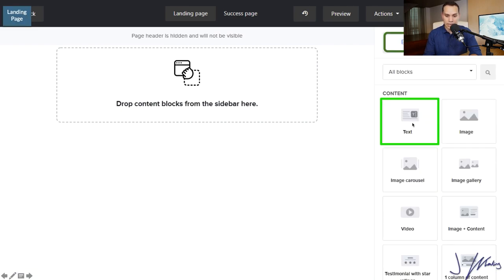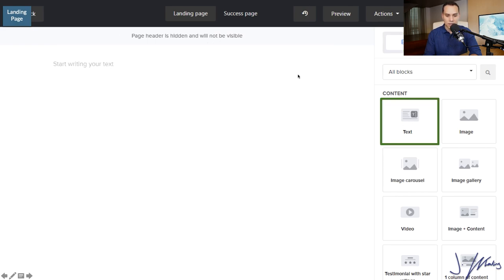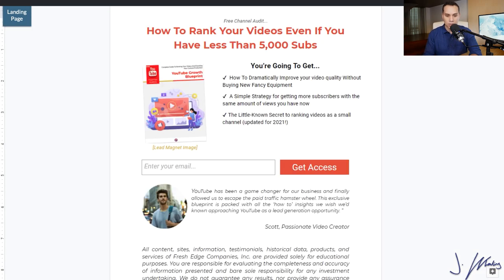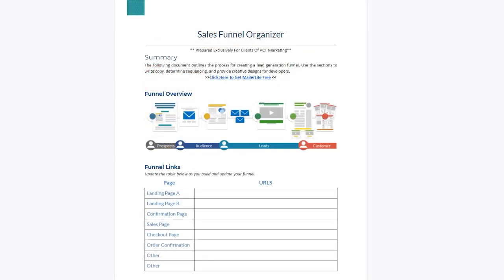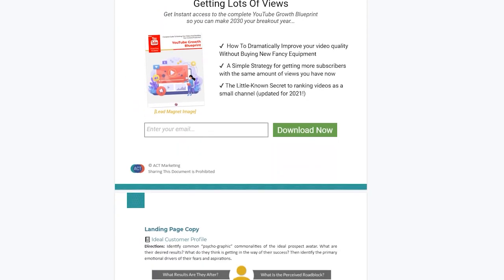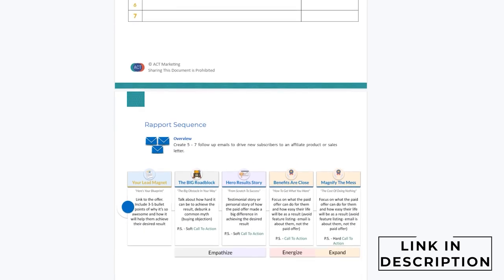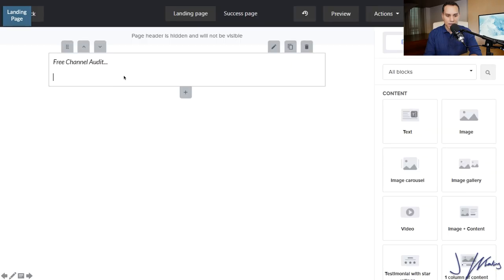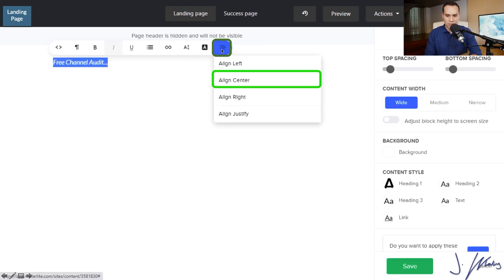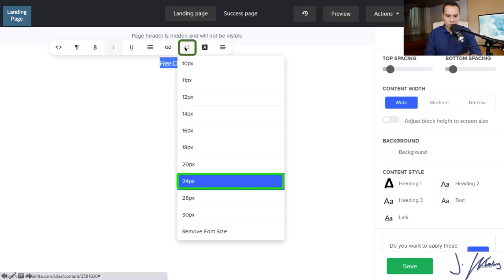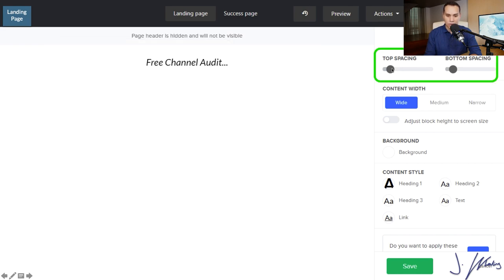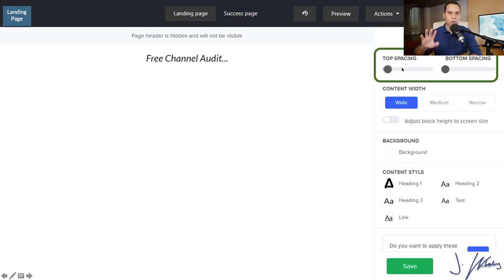Click on Blocks, then scroll up to select Text and click and drag it in — this is going to be part of our headline block. I recommend having all of your copy pre-written. I'm going to jump over to my sales funnel organizer and copy my pre-headline. If you'd like a copy of the exact same template we use when creating landing pages, I'll link up in the description to our sales funnel organizer — it's the exact same Google Doc we use and it has every step including some copywriting formulas. We'll paste it in, highlight and center it, then change the text size to 24. Then we'll remove the spacing so we don't have a bunch of white space.